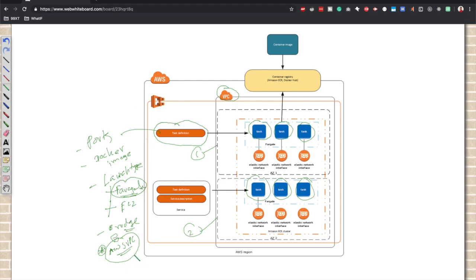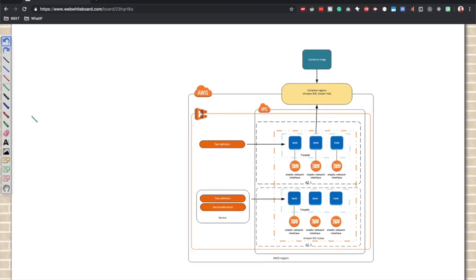With AWS VPC network mode, we can run our containers inside our VPC, particularly inside our private subnet. That's why in the diagram it shows the containers inside this private subnet.